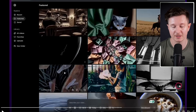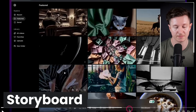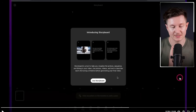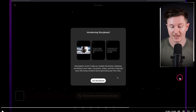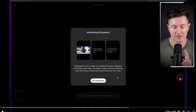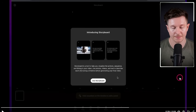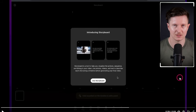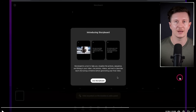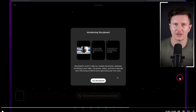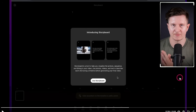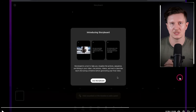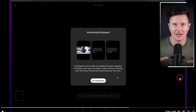The final option to note is the storyboard feature, which allows us to use a tool to help visualize the actions, sequence, and timing in your video. Use photos, videos, and text to describe each shot along a timeline before generating your final video. This is an innovative approach to taking more control over exactly what happens inside your AI video. We're able to look at a timeline and put in different markers that define what will happen at that frame, and the AI video model will then blend between each checkpoint to create more complex, dynamic, and changing videos.